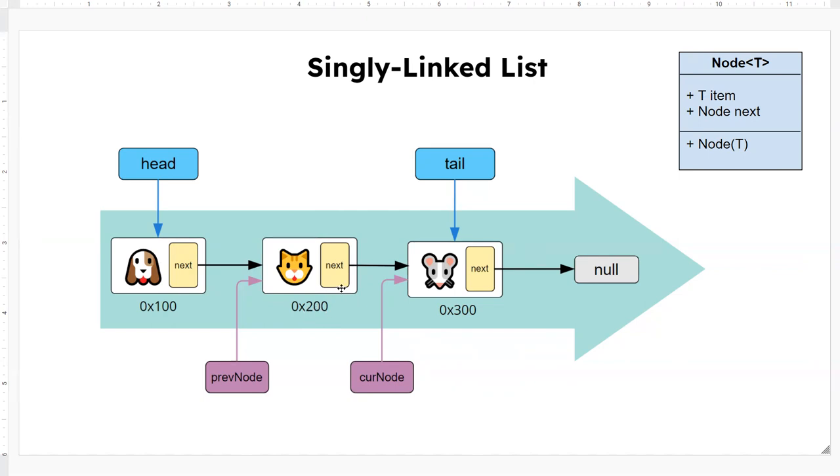And likewise, the next node points to the next one until the last node points to the null value. Now, null value here is not true for every language of course, but you might have different values like none for Python, or even zero, or nil, or things like that. It's based on the language you learn.